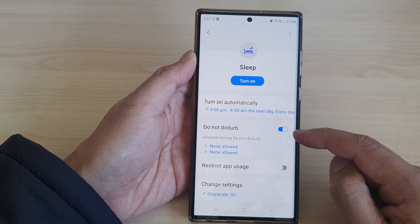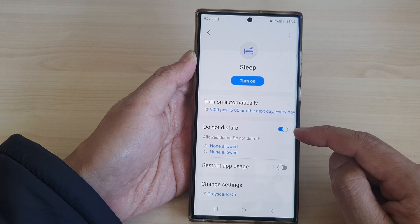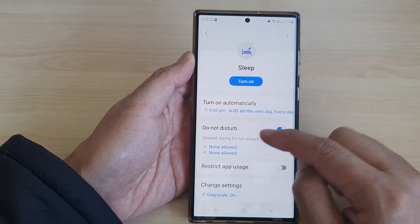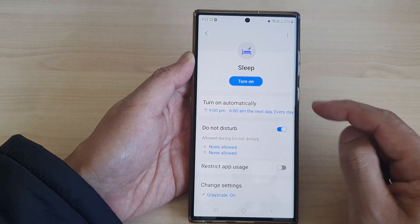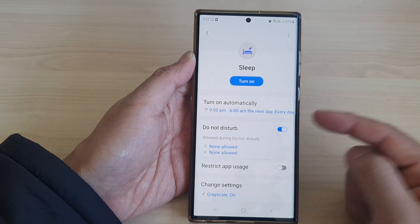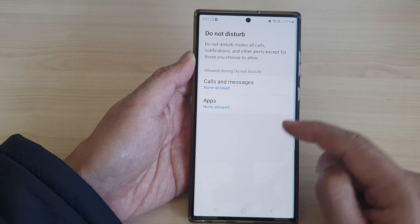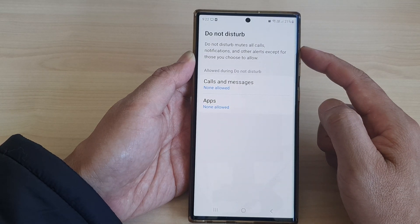By default this is switched on, so that when Sleep Mode is turned on, Do Not Disturb will automatically switch on as well. In here you can choose what happens when Do Not Disturb is switched on.